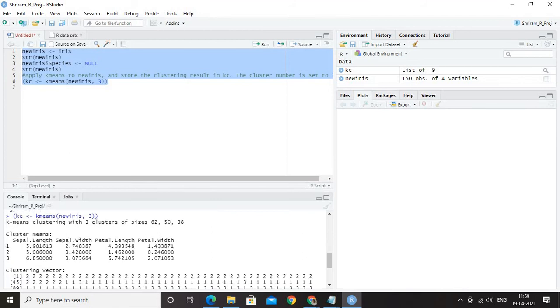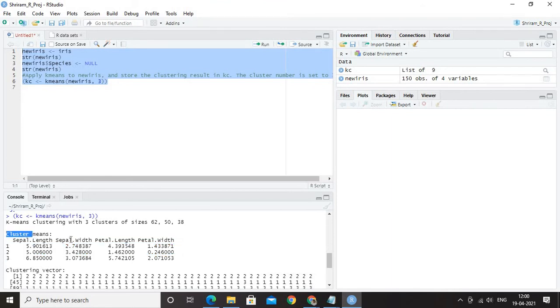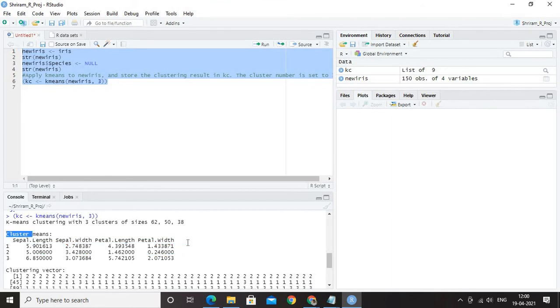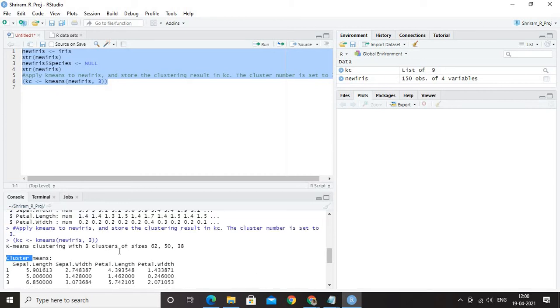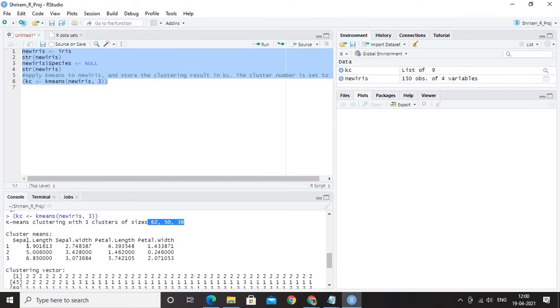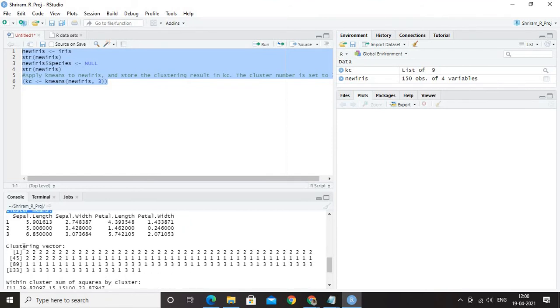Here you can see that I have got 3 clusters and I have got the cluster means for sepal length, sepal width, petal length and petal width. And I have got the clustering vector here and before that, you can also get the size of the clusters. The 3 clusters are available and the size of the clusters are 62, 50 and 38 respectively. Then we got the cluster means.